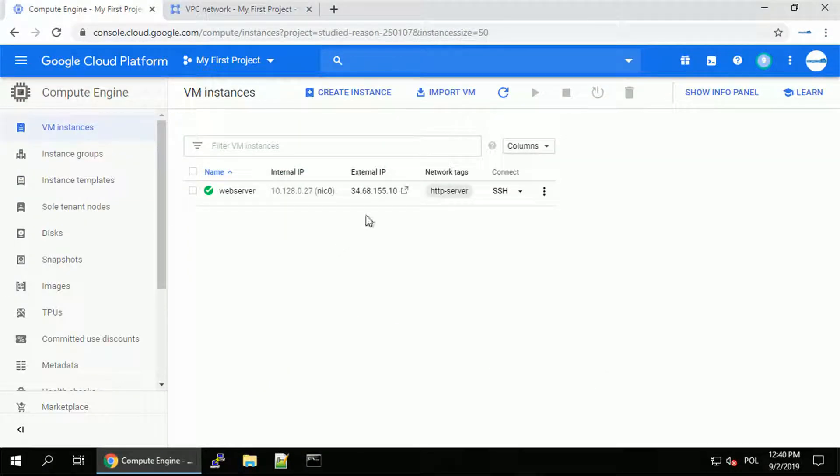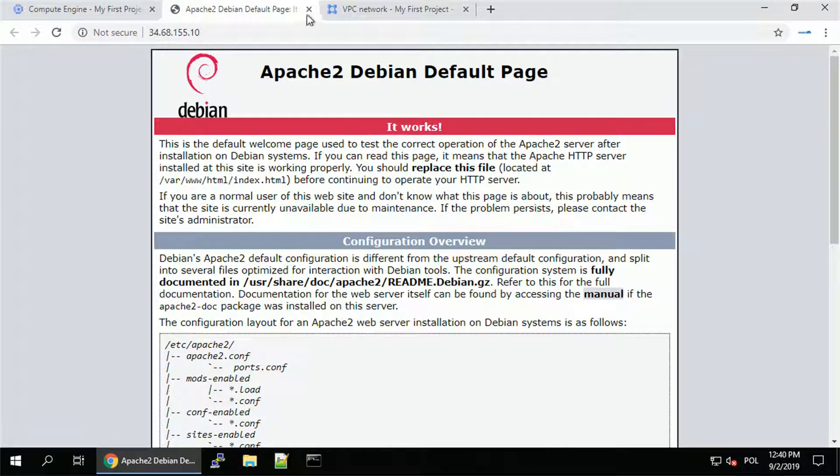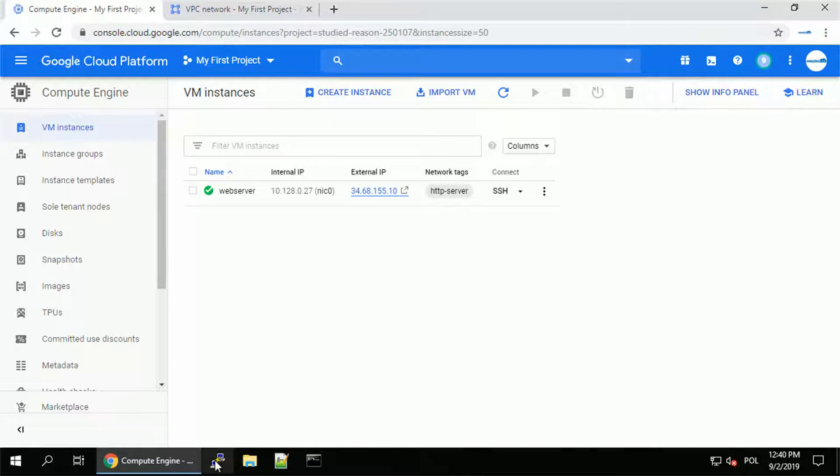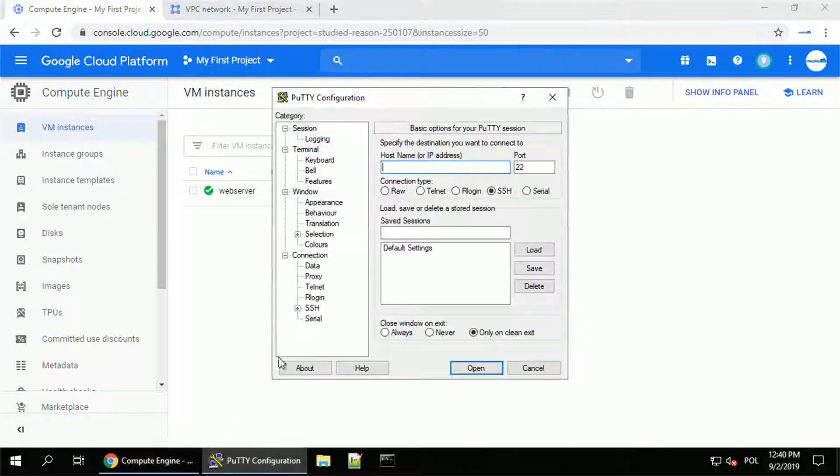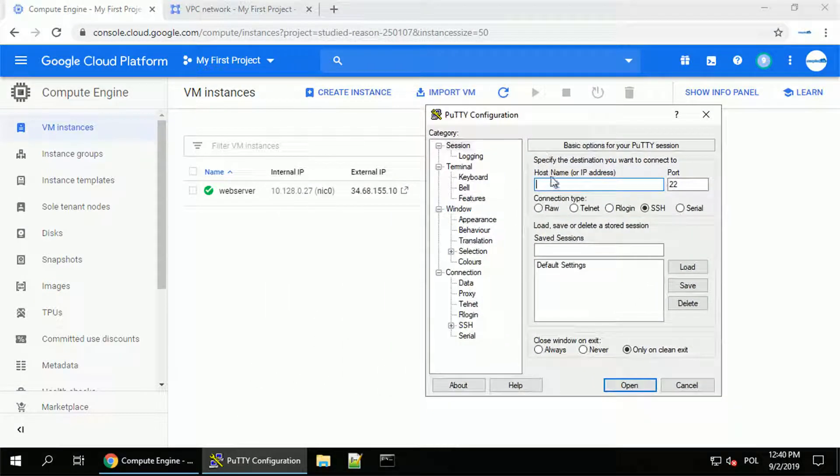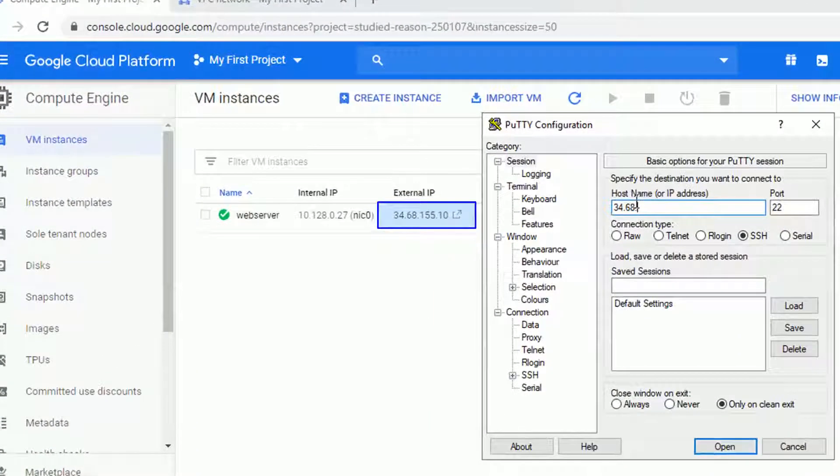Let's check if the webserver is already responding to the HTTP requests. And it is. We see our Apache 2 default page. Perfect. But also by default, all your VMs are opened on port 22 for TCP, which is for SSH. And let's check that.